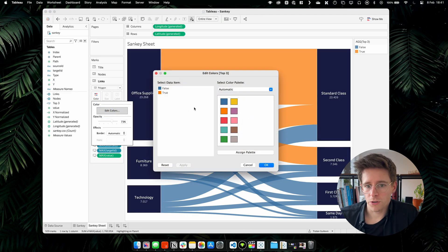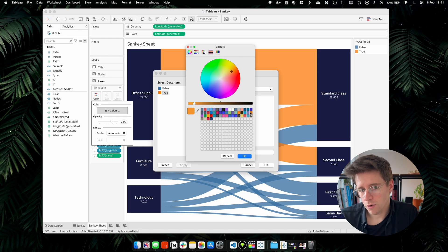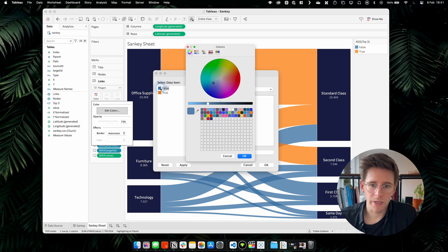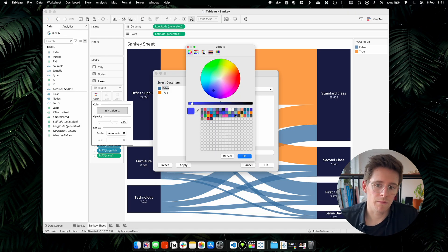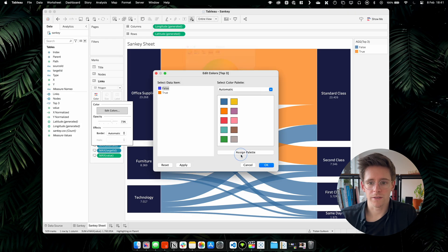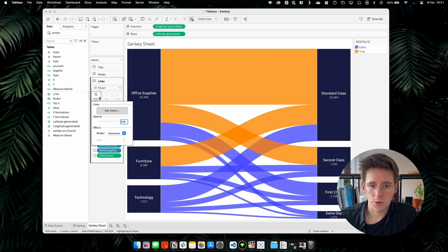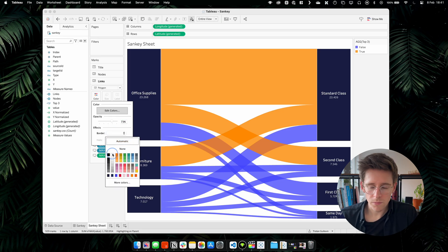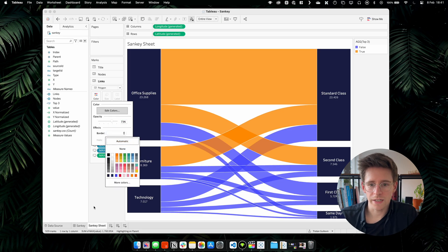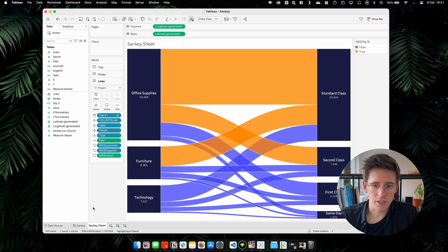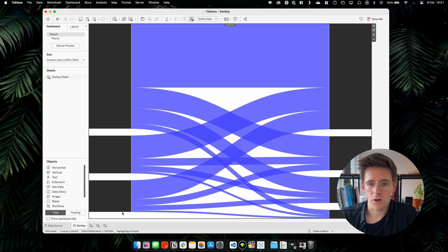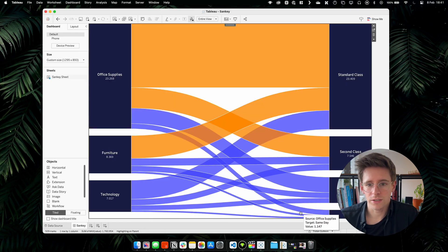And now the only thing that we have to do is simply choose the color that we want. For me, for the links that are in the top three, I want an orange. And for the ones that are below, I will choose the blue that I usually use. Something like that. And I think we can also add some border just to see the links a bit more efficiently. And yeah, that's it. We have our Sankey that is customized and designed.